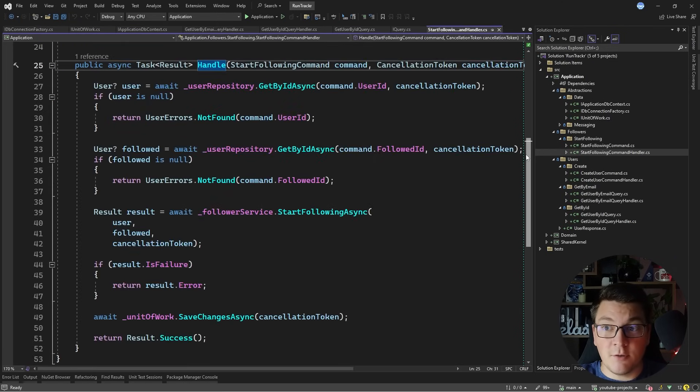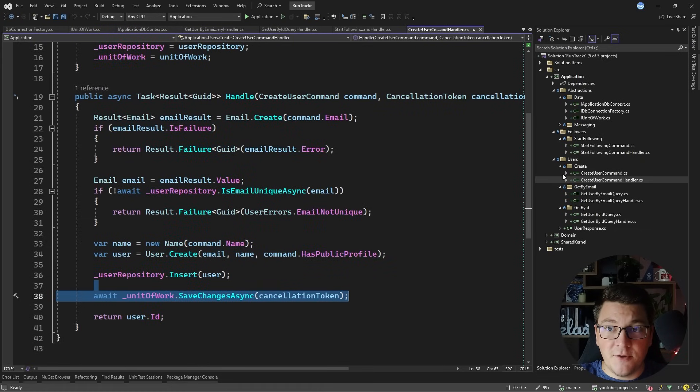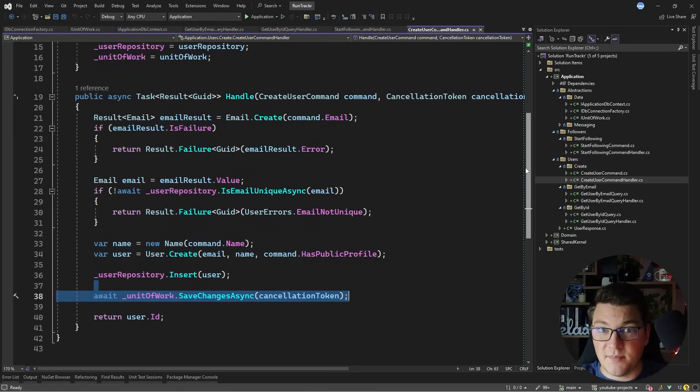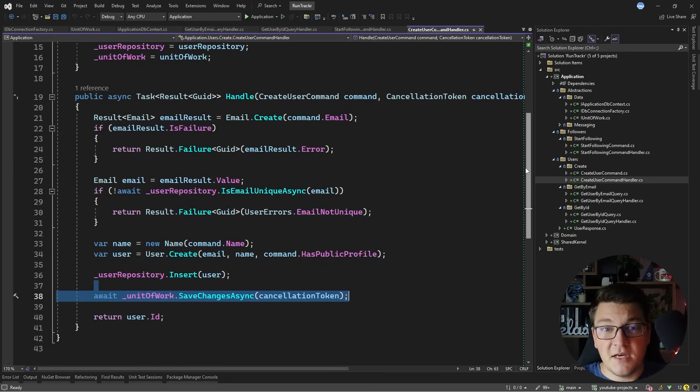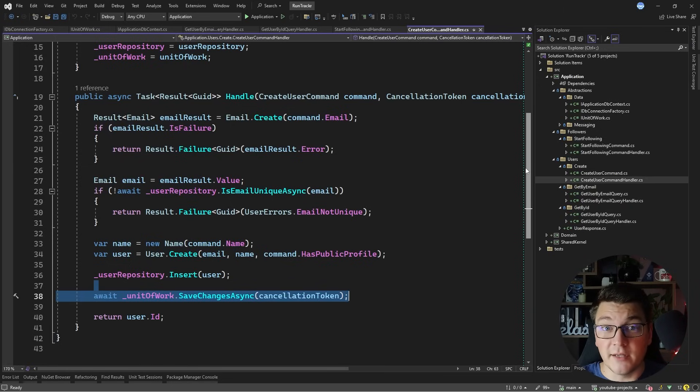The use cases are perfectly testable and I can verify that my behavior is what I expect it to be, and then I can just write my implementations at a later point and verify that my integration is working correctly.